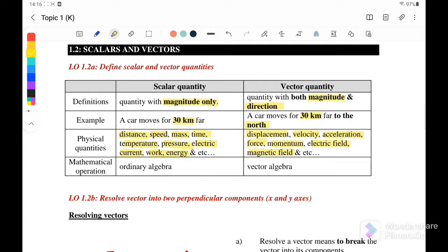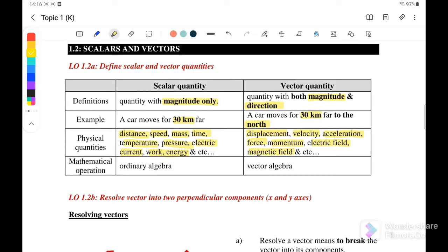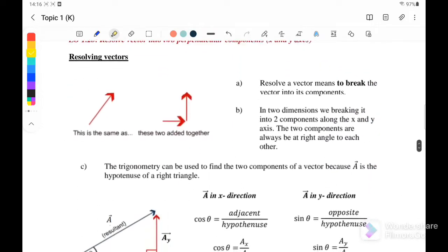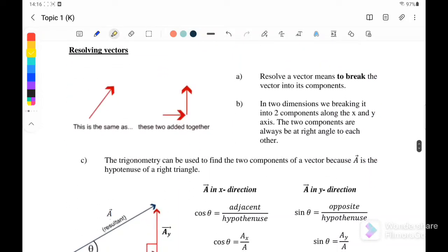Now let us look at resolving vectors. To resolve a vector means to break the vector into its components. In two dimensions, we break it into two components along the X-axis and also the Y-axis.